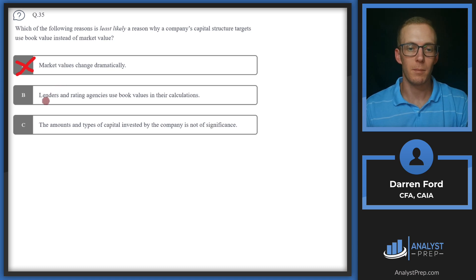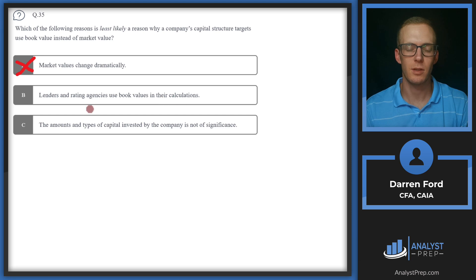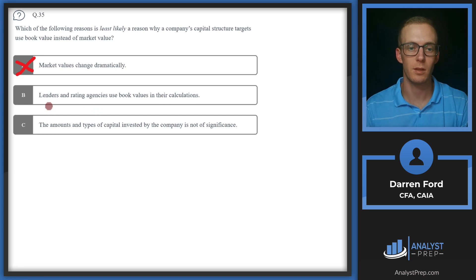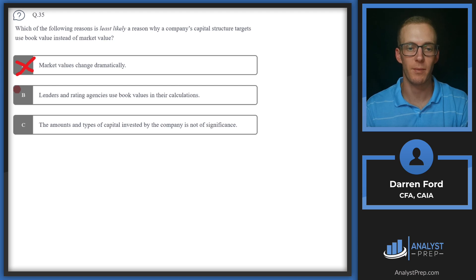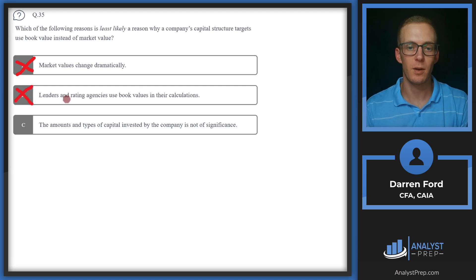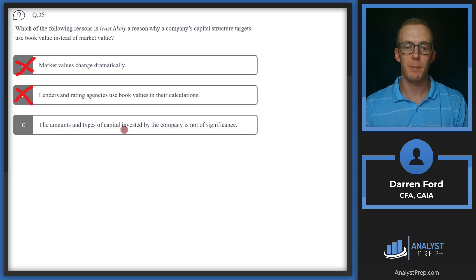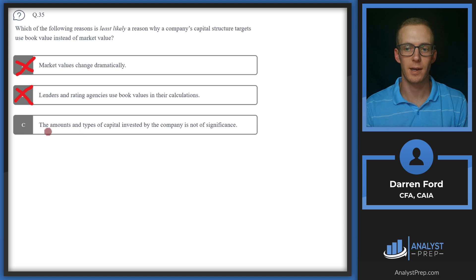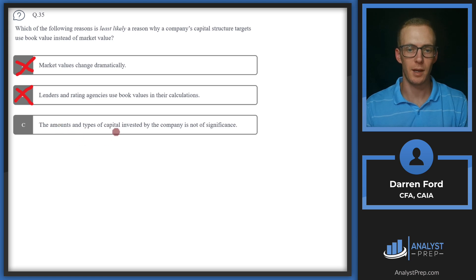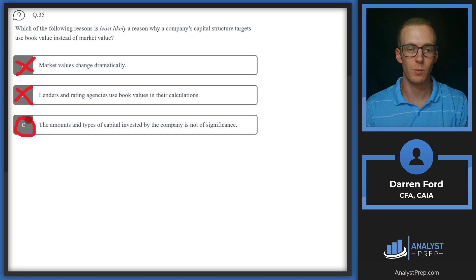B, lenders and rating agencies use book values in their calculations. This is also correct. They're looking at the balance sheet to find book value, not the market value. And then C, the amounts and types of capital invested by the company is not of significance. This is going to be our correct answer. The type of capital we have is certainly of significance. So we'll go with C.